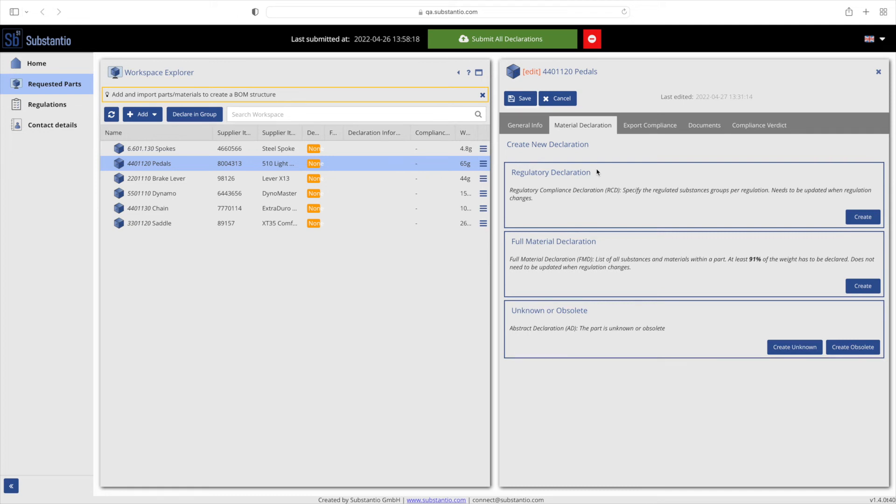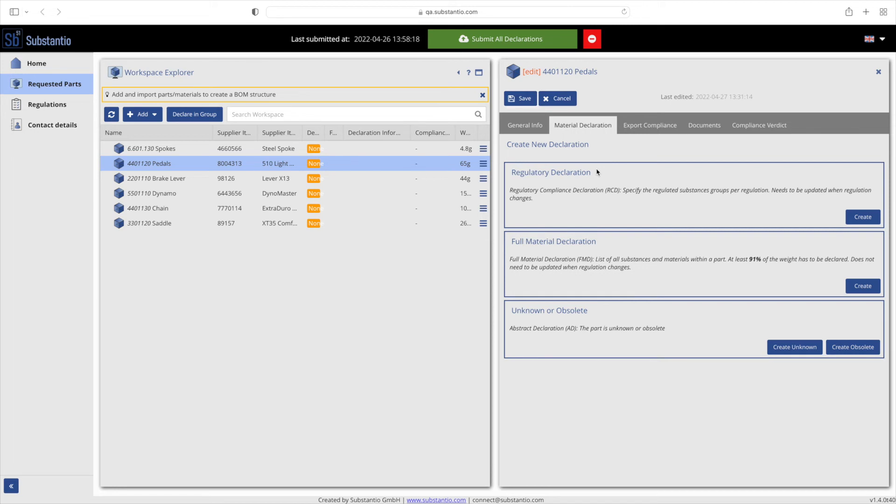The regulatory compliance declaration, RCD for short, is to indicate the controlled substance groups according to the regulations. If you have a regulated substance above the defined threshold, you must declare the regulated substance group. Each time the regulation changes, you must reconfirm compliance. If you want to fast forward to the RCD guide, jump to minute 2:55.